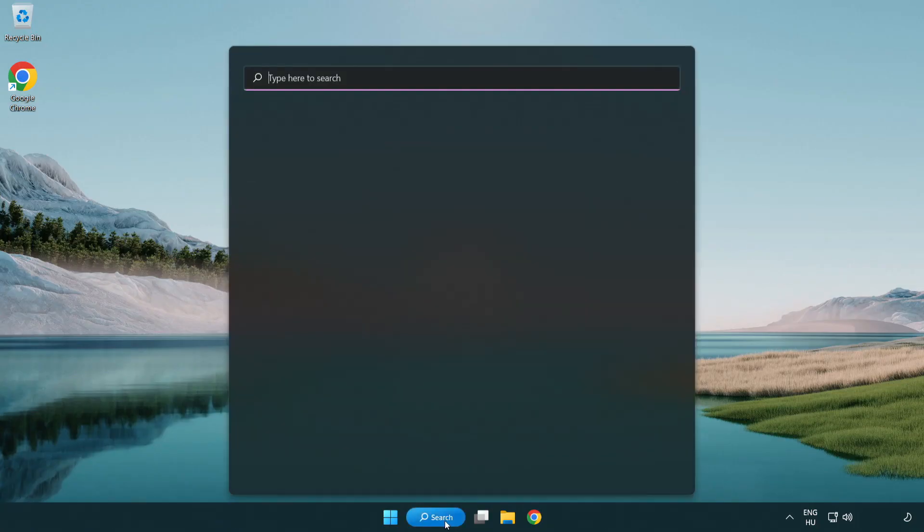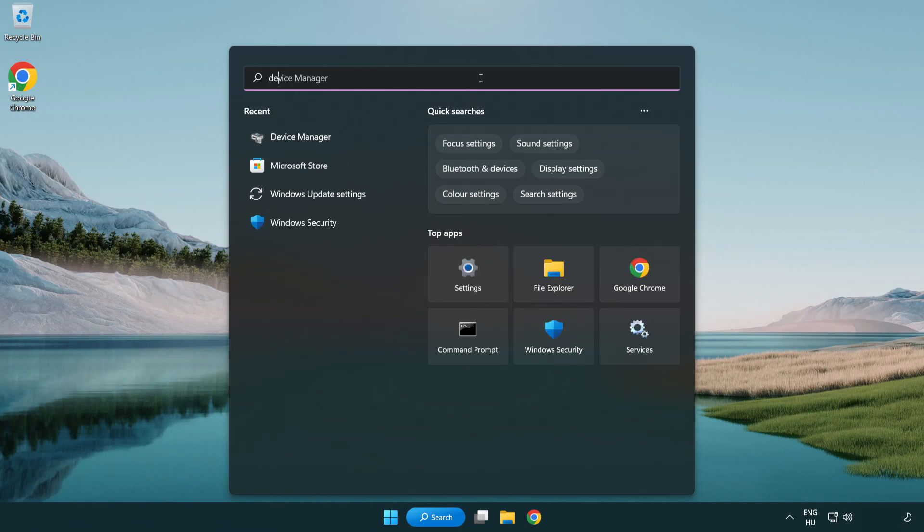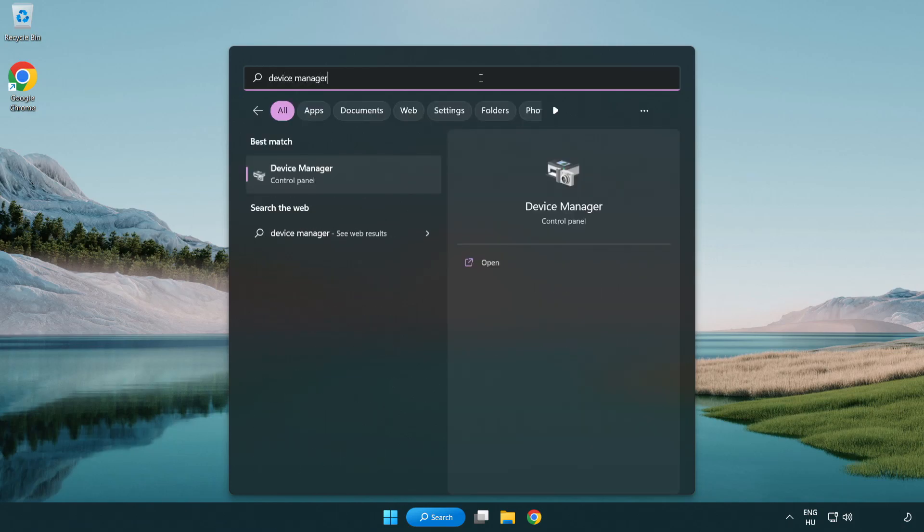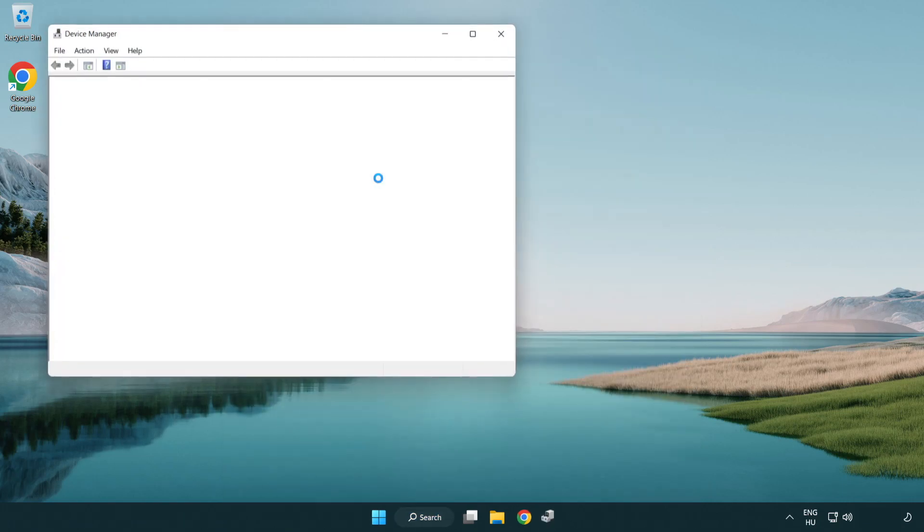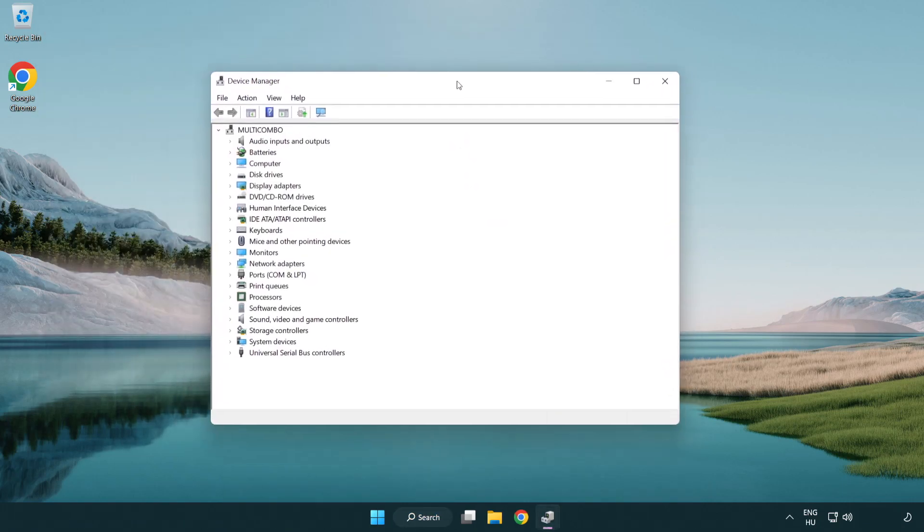Click search bar and type device manager. Open device manager. Click sound, video and game controllers.